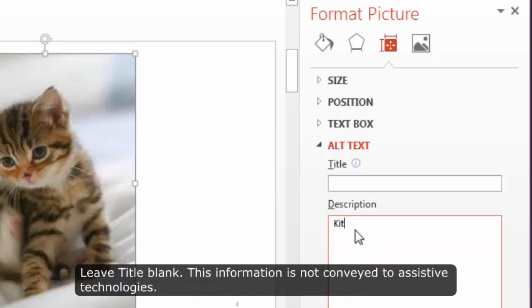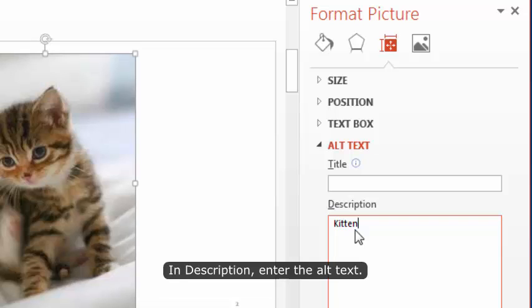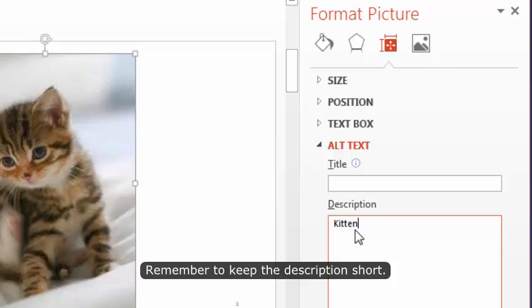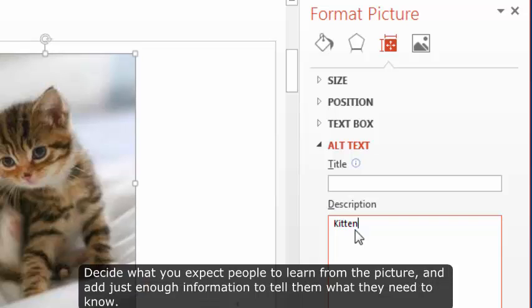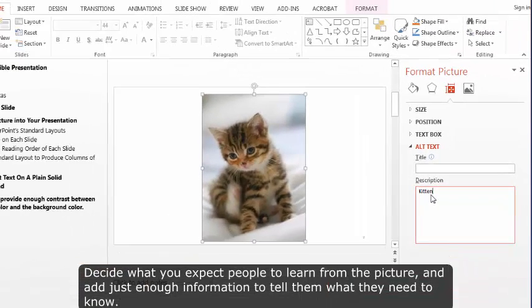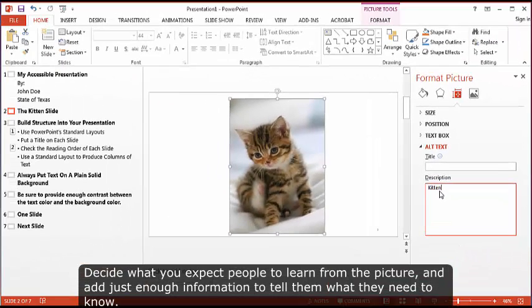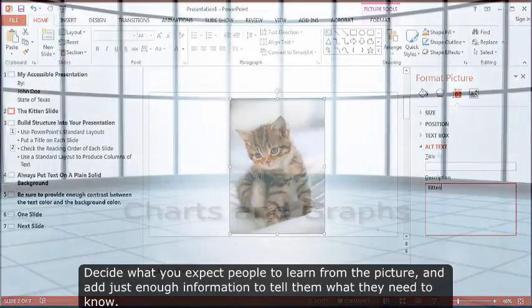In description, enter the alt text. Remember to keep the description short. Decide what you expect people to learn from the picture and add just enough information to tell them what they need to know.